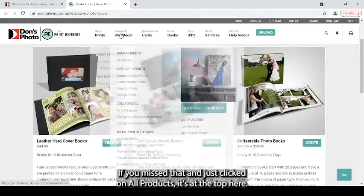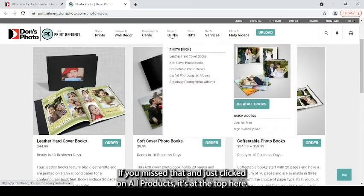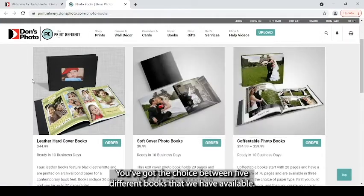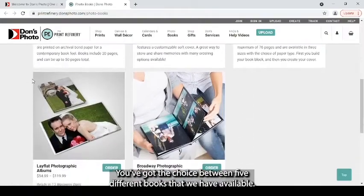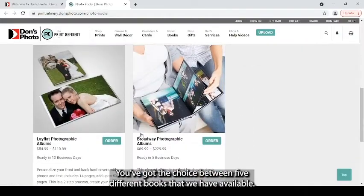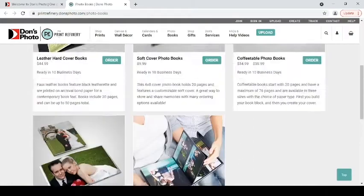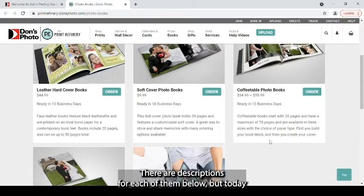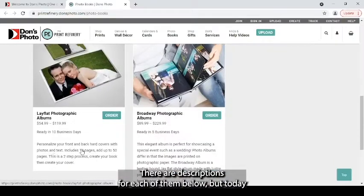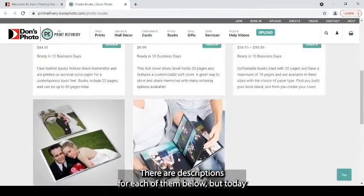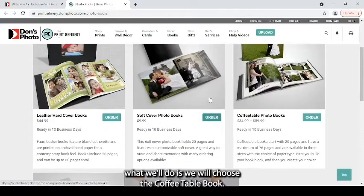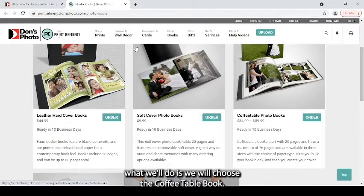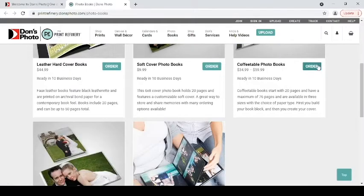If you missed that, you just clicked on All Products at the top here. You've got the choice between five different books that we have available. There are descriptions for each of them below. But today, what we'll do is we will choose the Coffee Table Book.